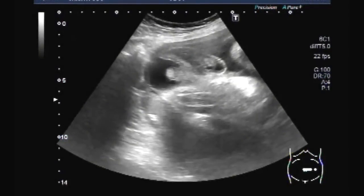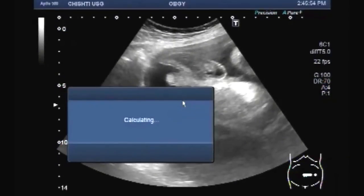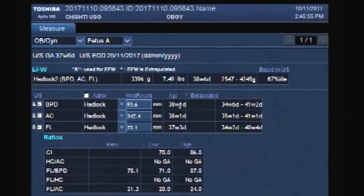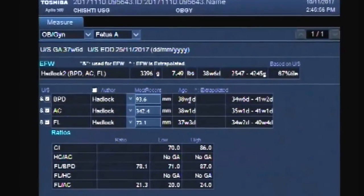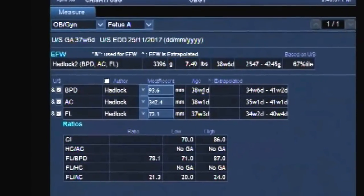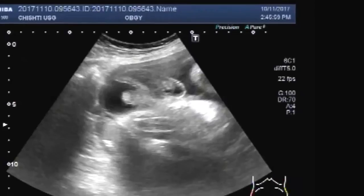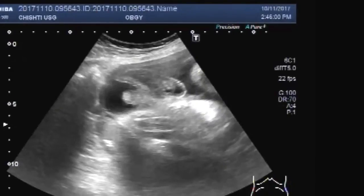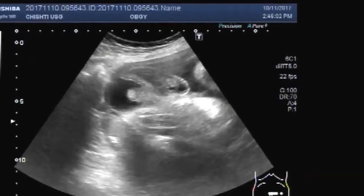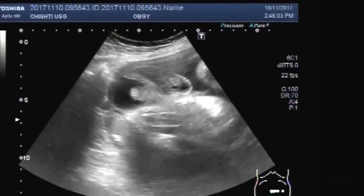Dear viewers, I hope you are all fine. Today you will see a fetus with unilateral undescended testis.